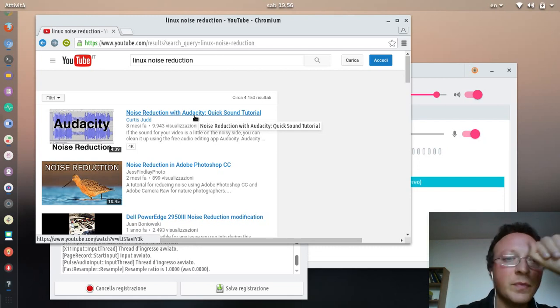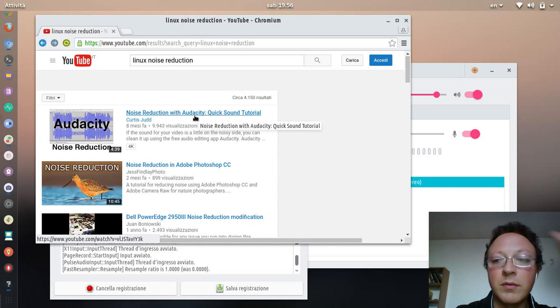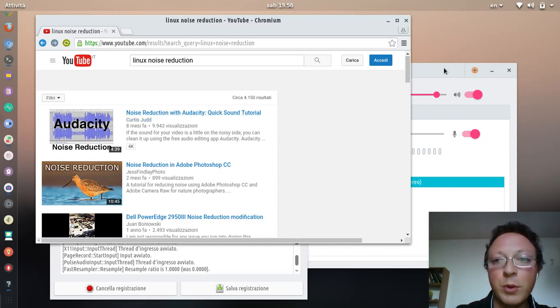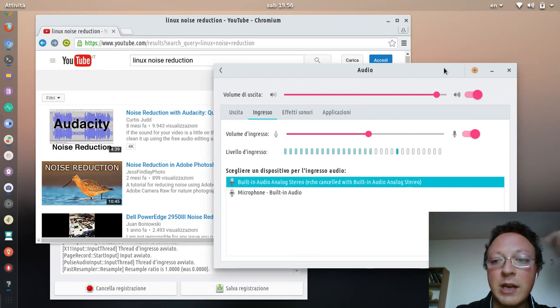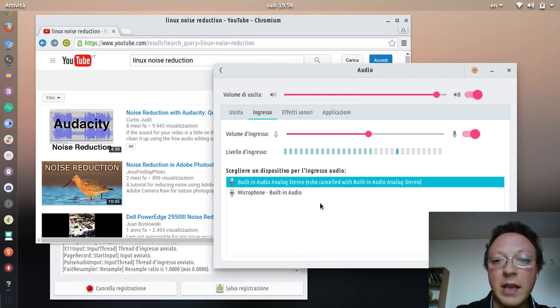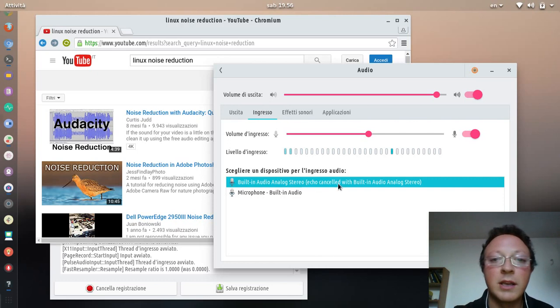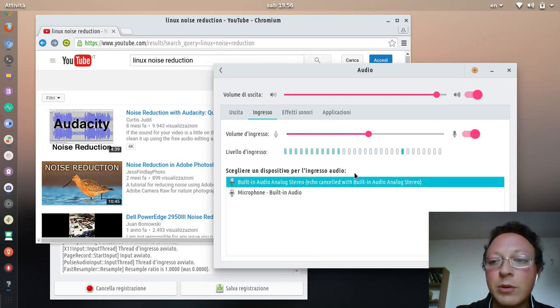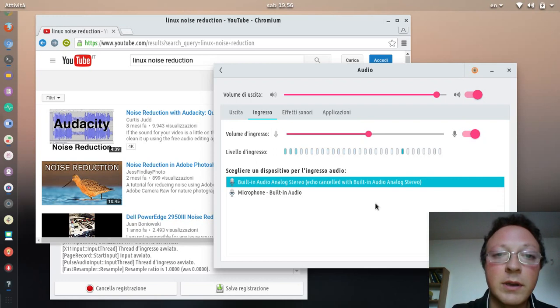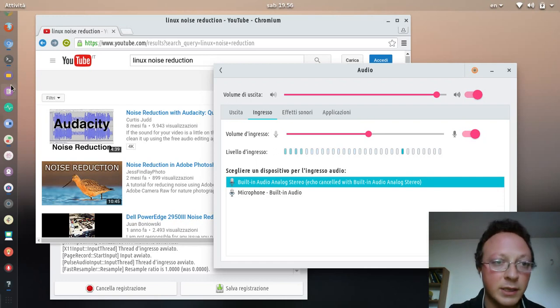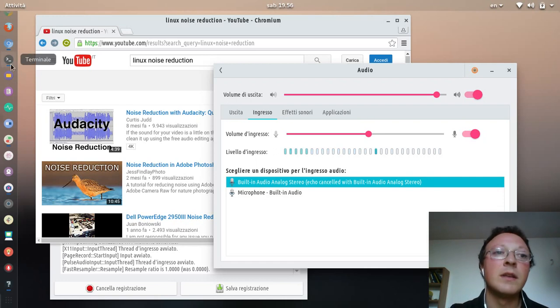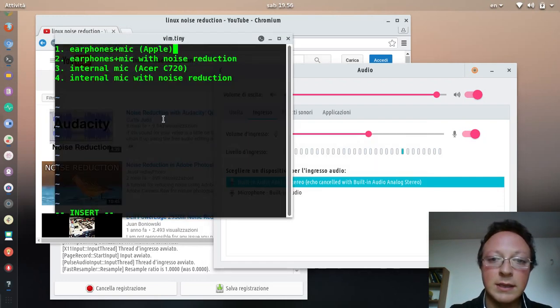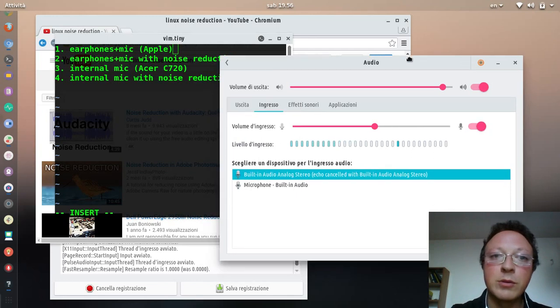We'll see how we can avoid this process and just use the real-time echo cancellation which is available in PulseAudio and other configurations on Linux. I'm starting now - this is the first test.